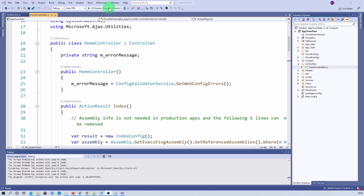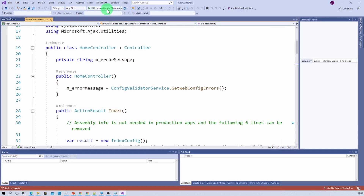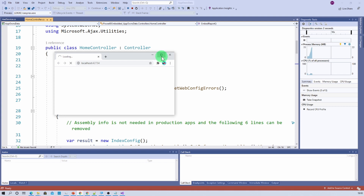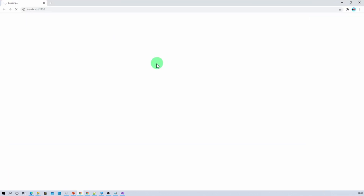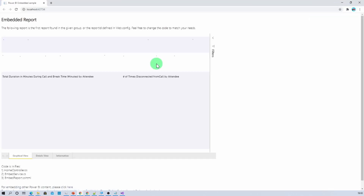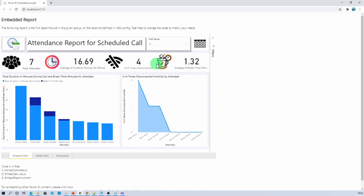Now let's run our code solution. I am running the solution, and my report has been embedded successfully.